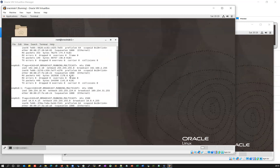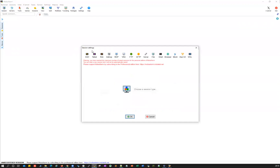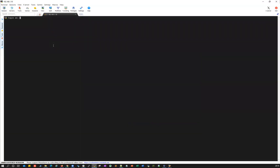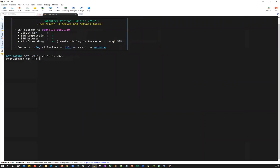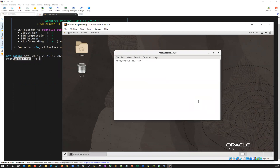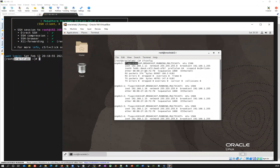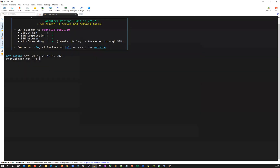Run 'ps -ef | grep smon' and you can see the cluster is starting. Take the public IP — for example 192.168.1.10 — and open MobaXterm to connect via SSH. Create a new SSH session, pass the root user and password, and you're connected to oracle lab one. On node two, run ifconfig and get all the IPs. Take 192.168.1.11 as node two's public IP and connect to that as well. Both node one and node two are now ready.